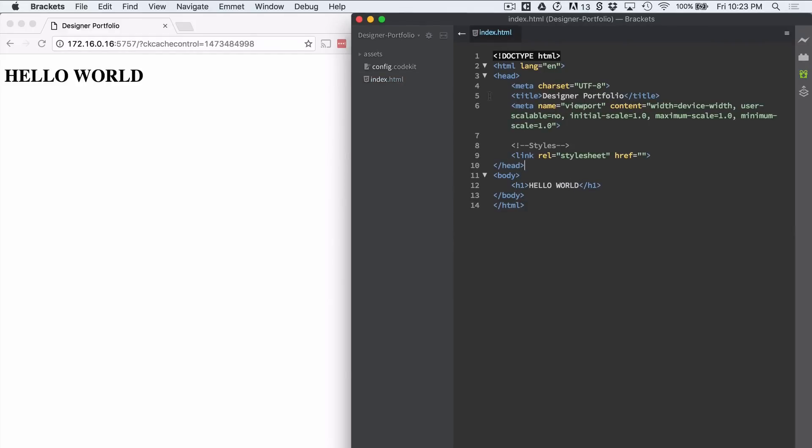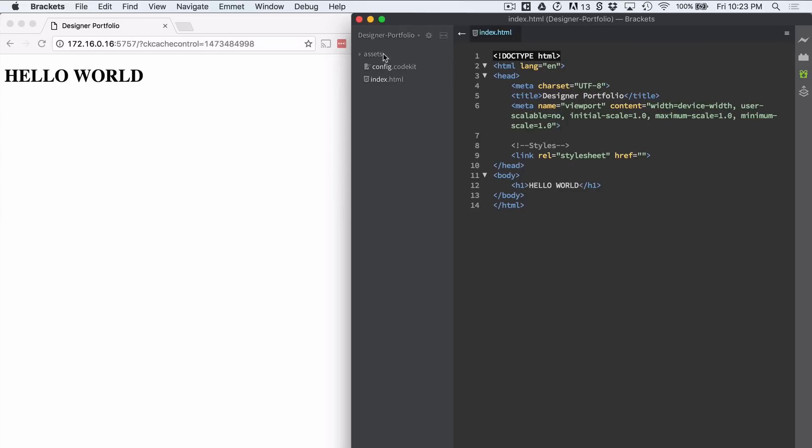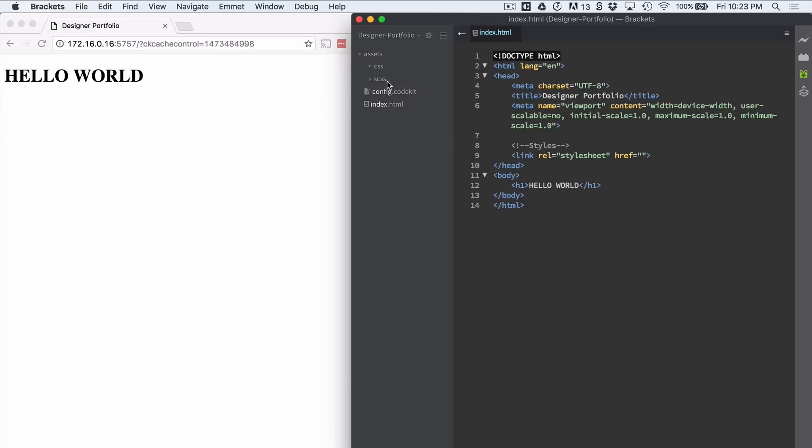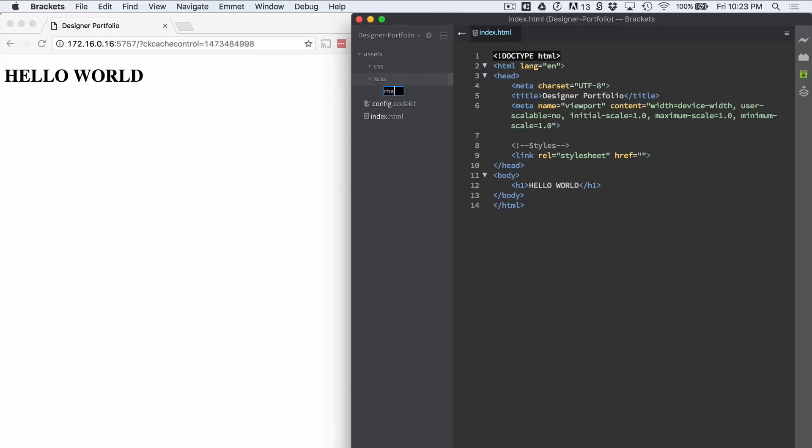Okay. Now we are going to set up our SCSS and CSS. Now we have already in our assets folder a CSS folder. Let's also create a new folder called SCSS. And within there we're going to create a new file called SCSS.